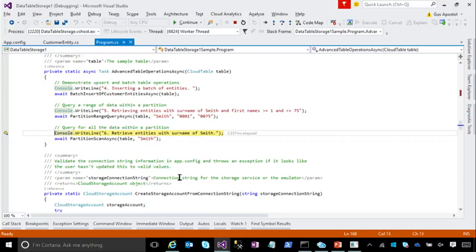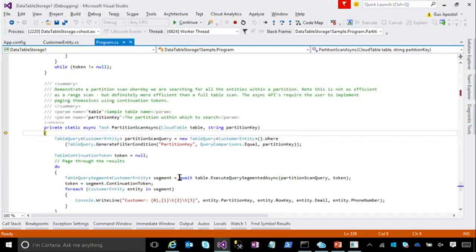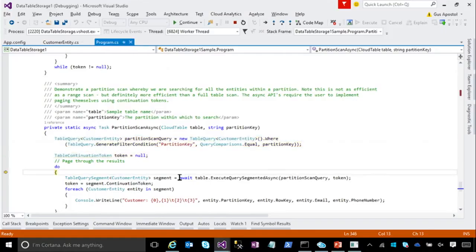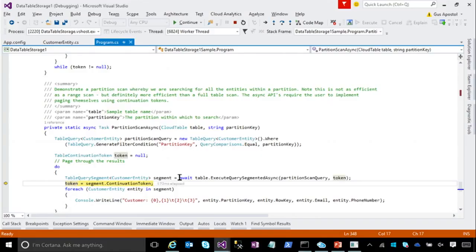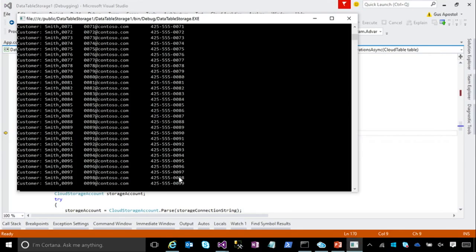Sometimes you may find that you need to do a partition scan and you want to retrieve all of the entities. Here you can see I'm just going to give the table object and I'm going to give the partition key of Smith. I'm going to create my query object and then I'm actually going to go in here and execute that query. You'll see that I'm able to get all of the rows or all of the entities that are in the partition with the partition key of Smith.